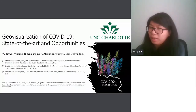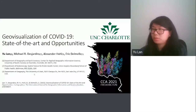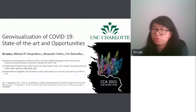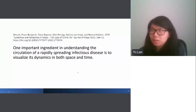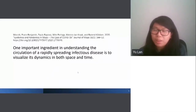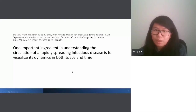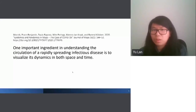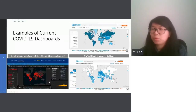Thank you so much. I will start the discussion first. The first question we address is: why do we need geovisualization for the COVID-19 pandemic? We think COVID-19 is very closely related to data dynamics in both space and time, and is highly sensitive to space. That's why we think it's very valuable to discuss visualizations in both space and time.